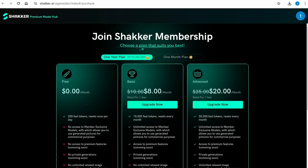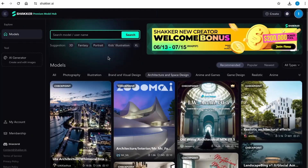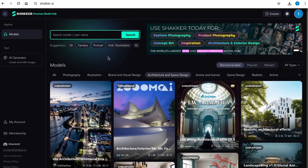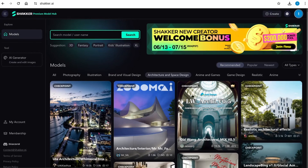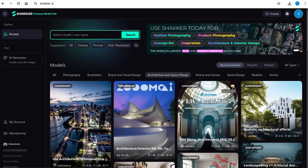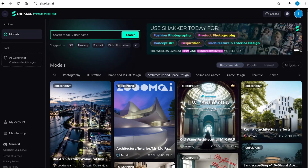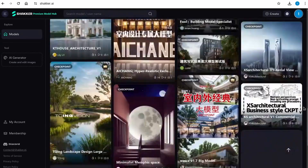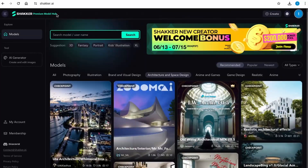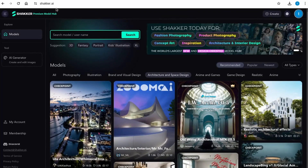Finally, save the image. Regarding membership, the basic tier gives you access to exclusive models and lets you use premium models for commercial purposes. You'll see a crown icon labeled 'Members Only' on those premium models — those require the basic plan. However, most models are available on the free plan. I'll have a link in the description to check out the website.